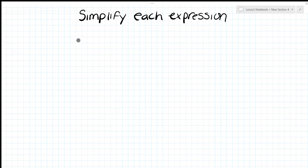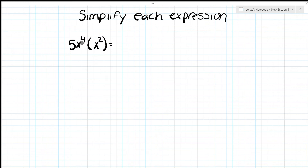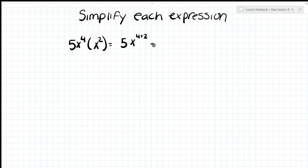Next: 5x^4 times x^2. Bring down the 5 as-is. Multiplying exponents means adding: x^(4+2) = x^6. Final answer: 5x^6.